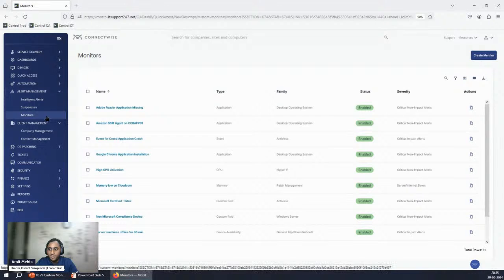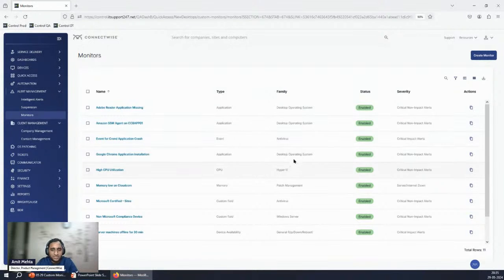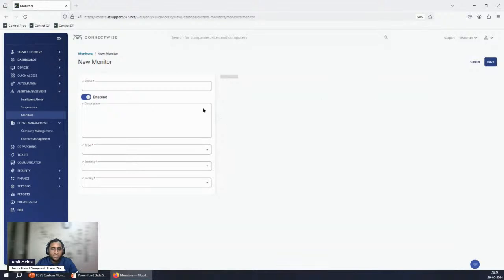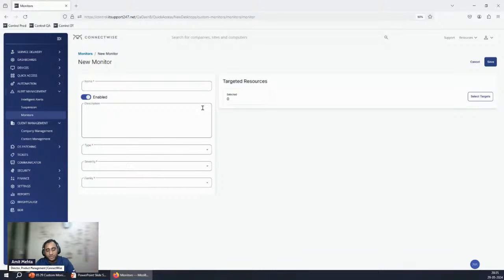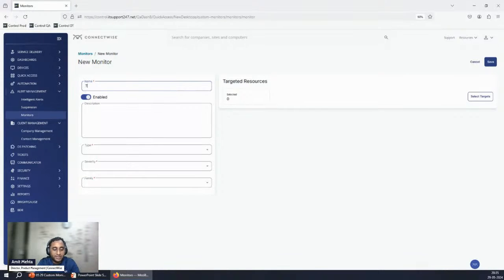In the demo, Alert Management > Monitors is the screen where you can see all created monitors. On the right-hand side there is a Create Monitor button. Creating a monitor is split into two parts: the left side has basic information. The name field becomes the name of the ticket that gets populated — for example, 'Test Application Monitor'.